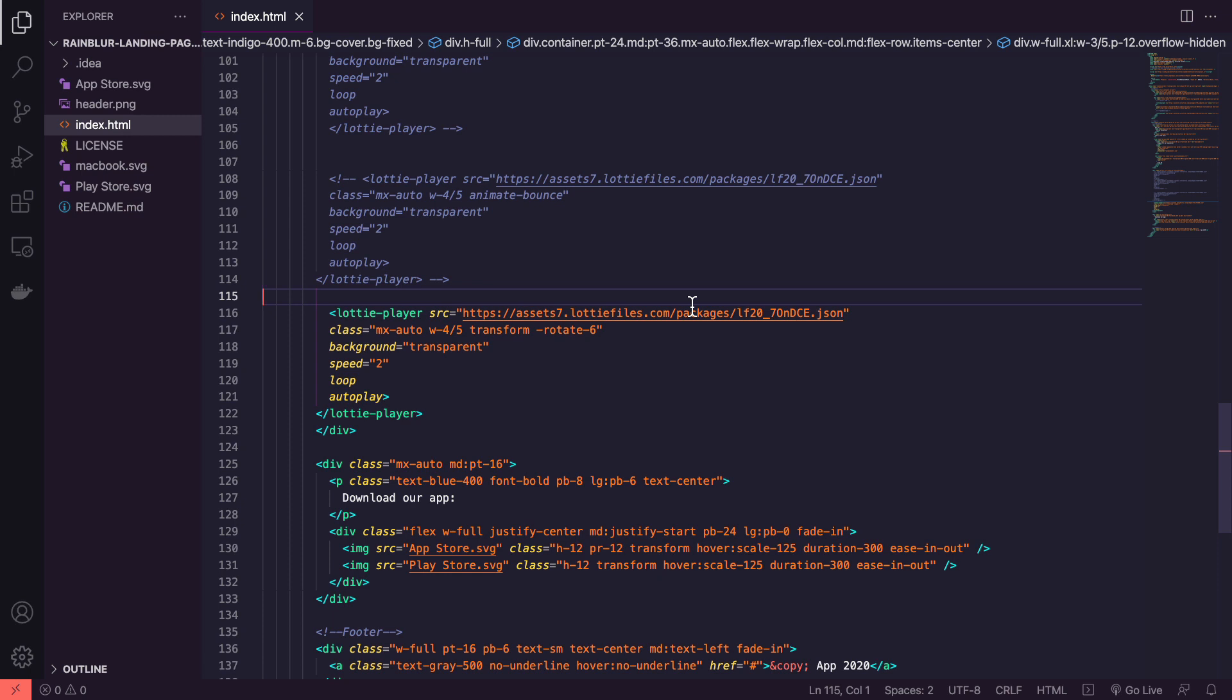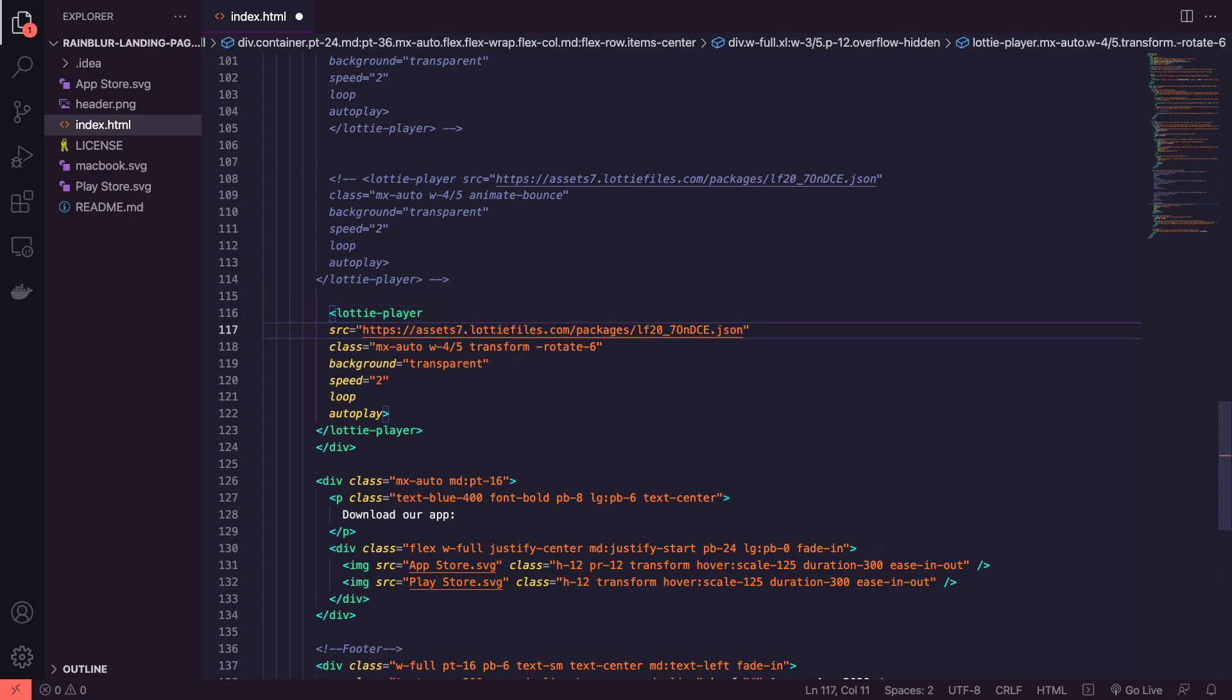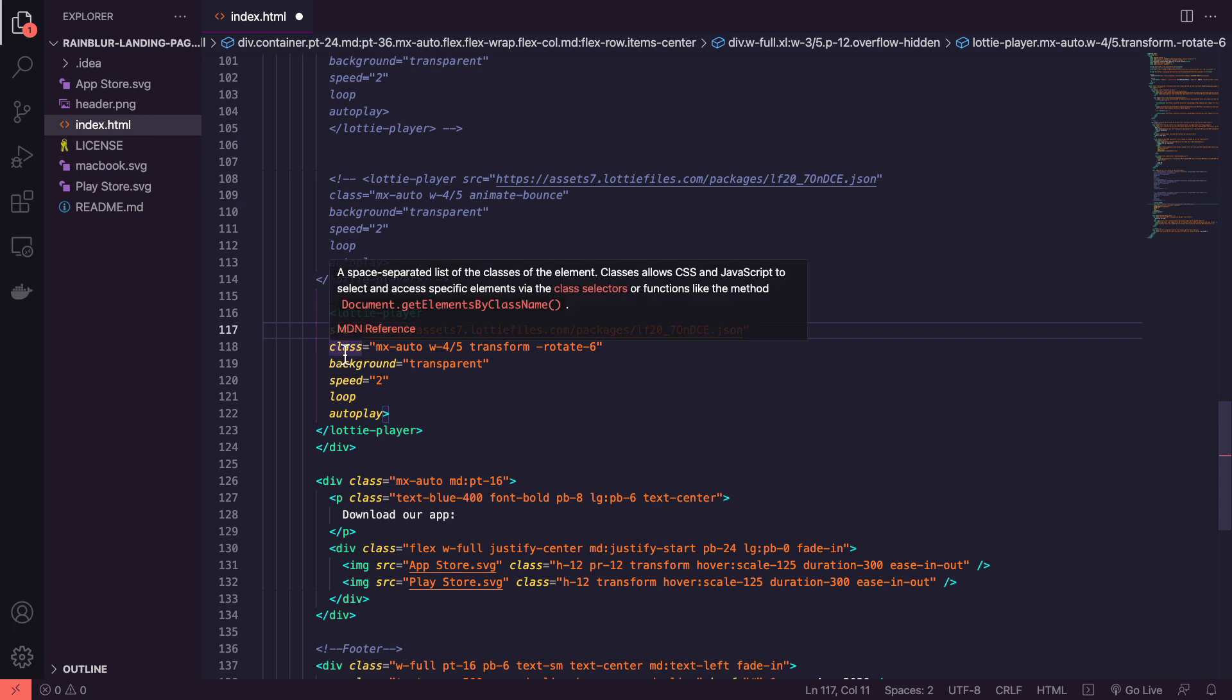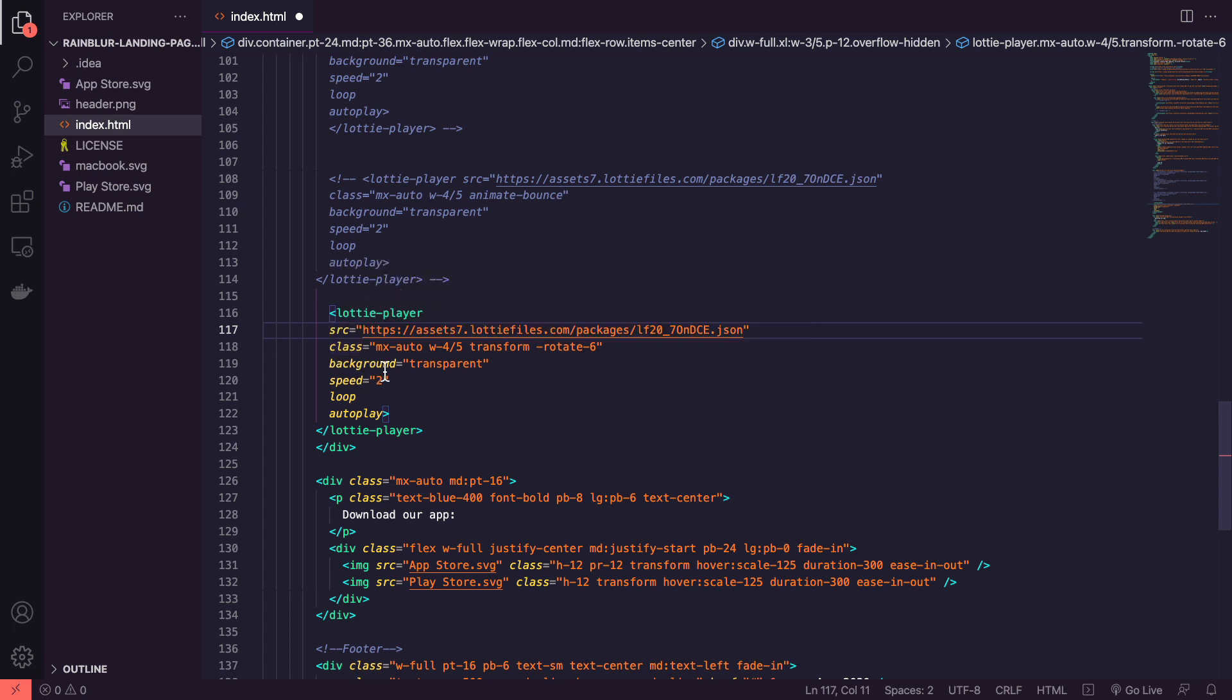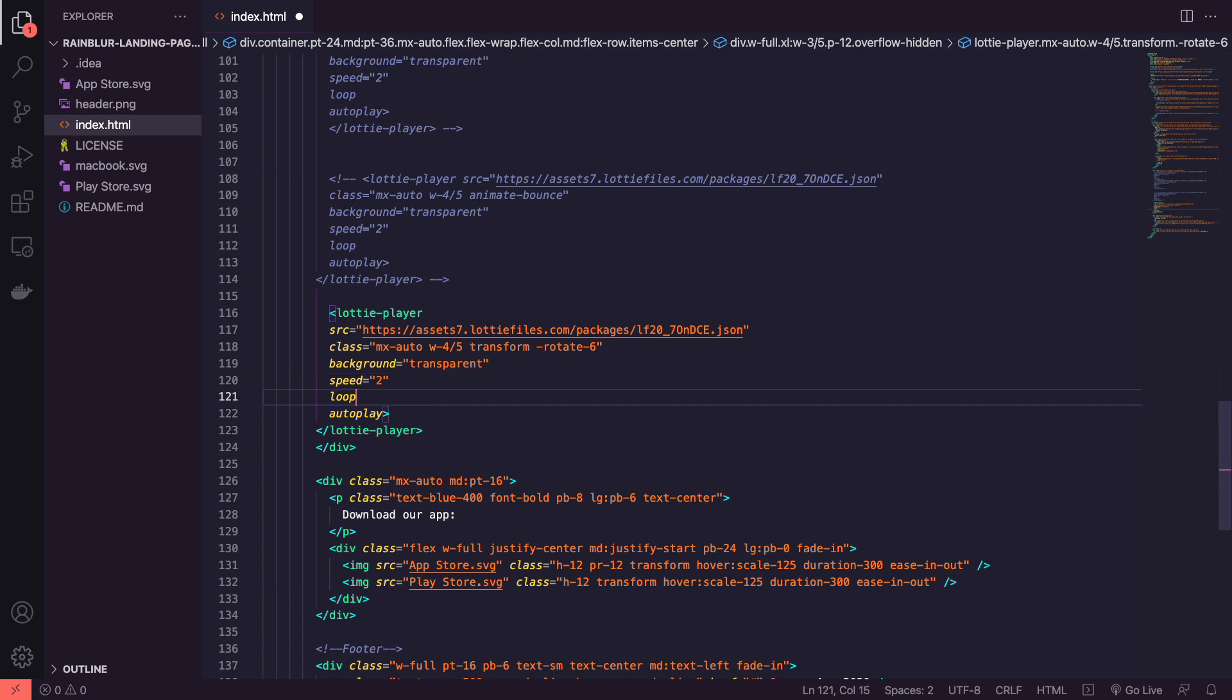Heading into our code I'm using the Lottie files Lottie player. I'm loading up an animation with its path, classes, setting its background to transparent, setting the speed to 2 because I want it to go a bit faster, looping and autoplaying.